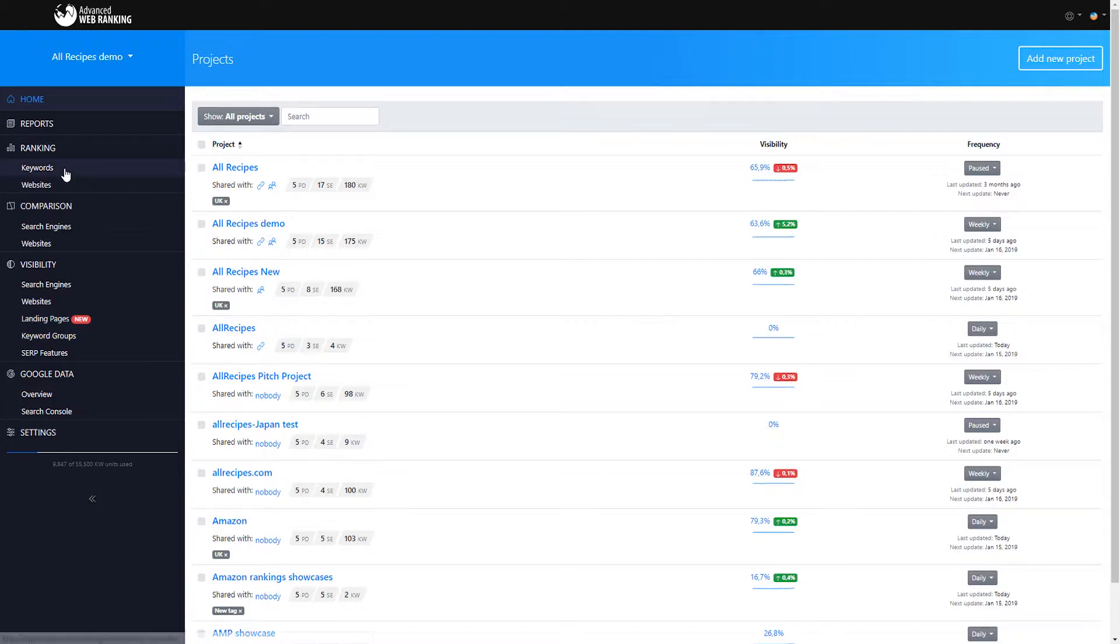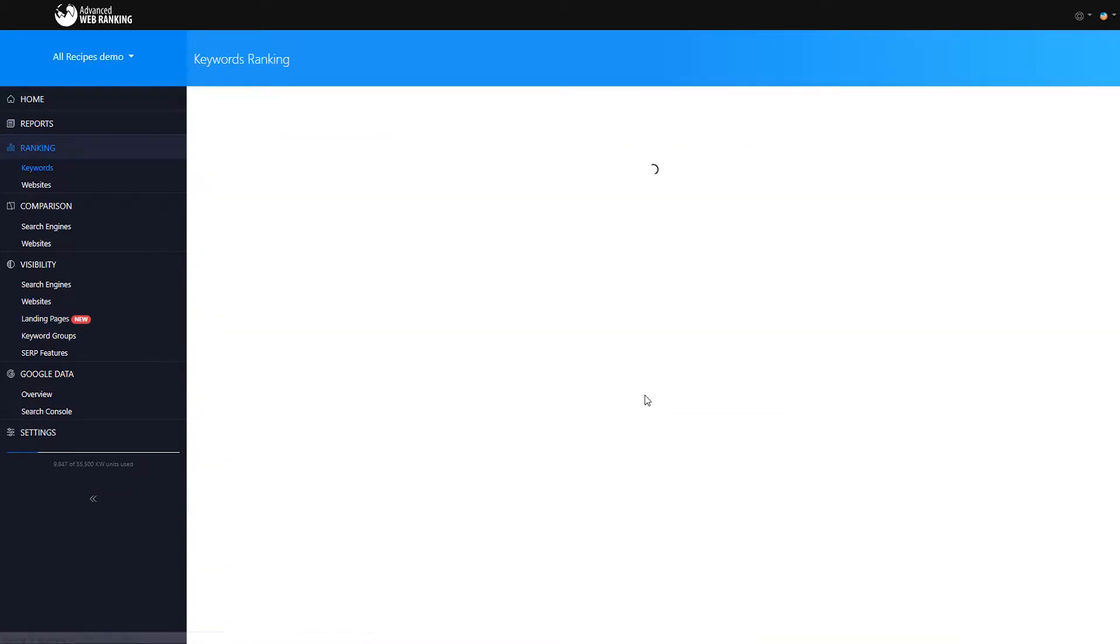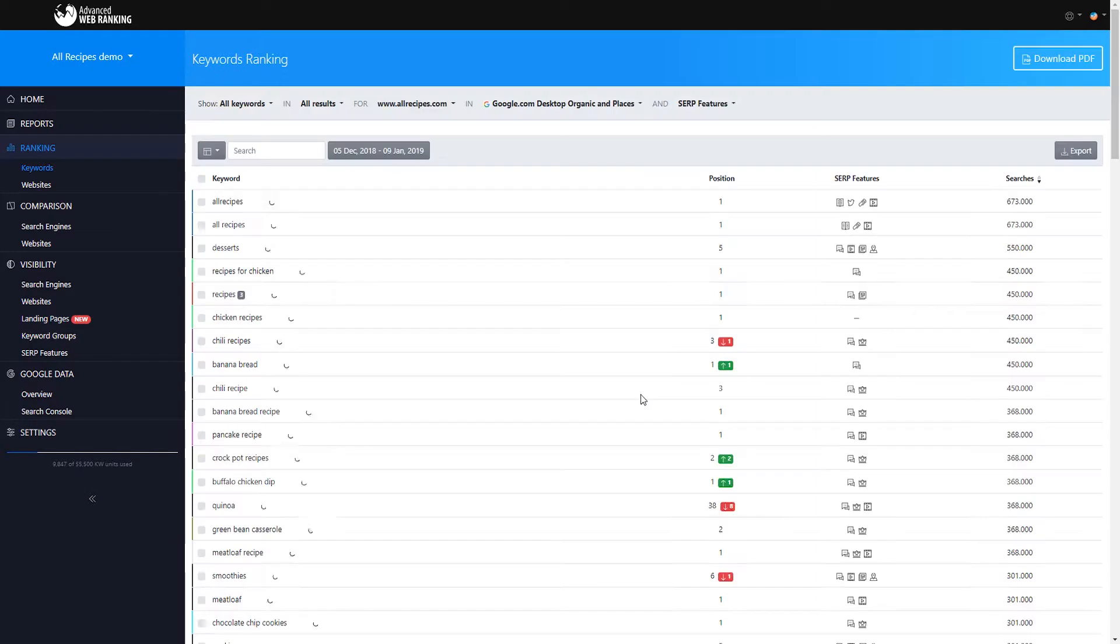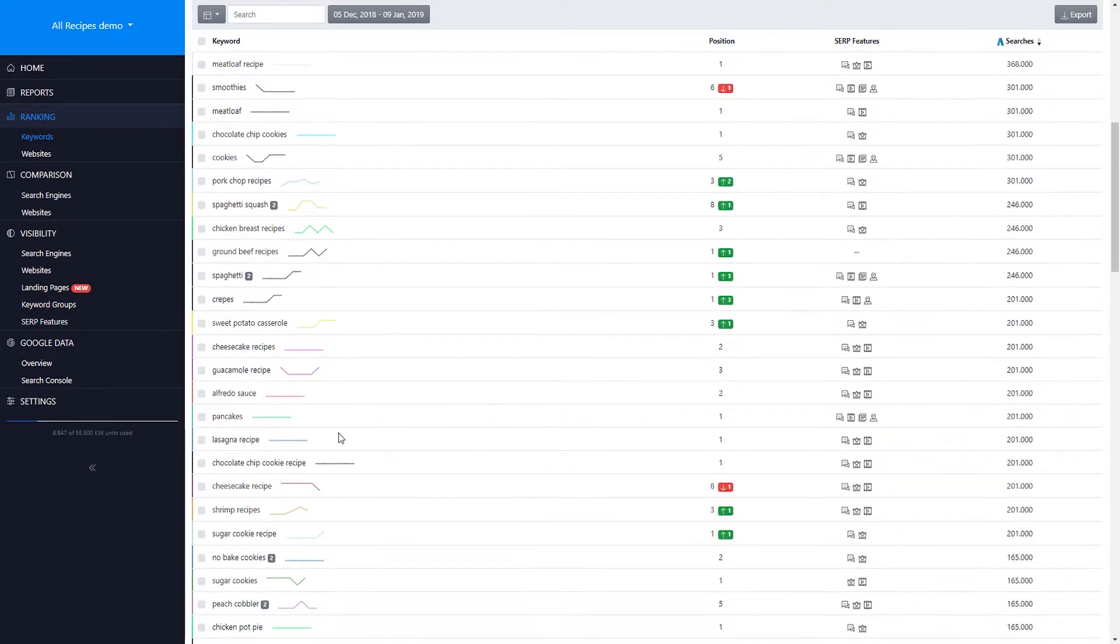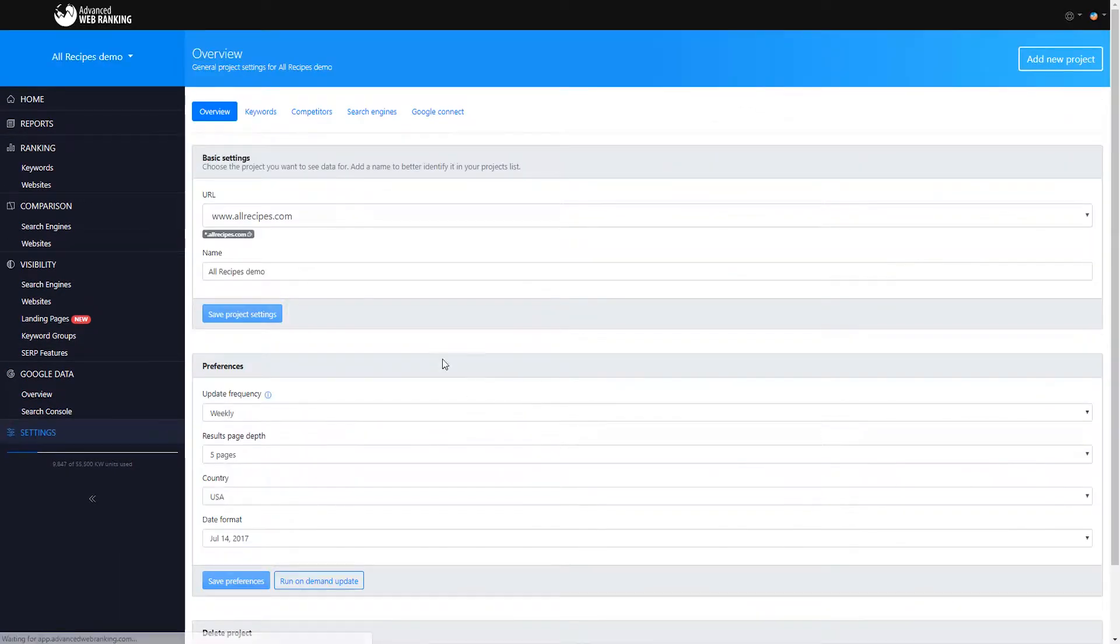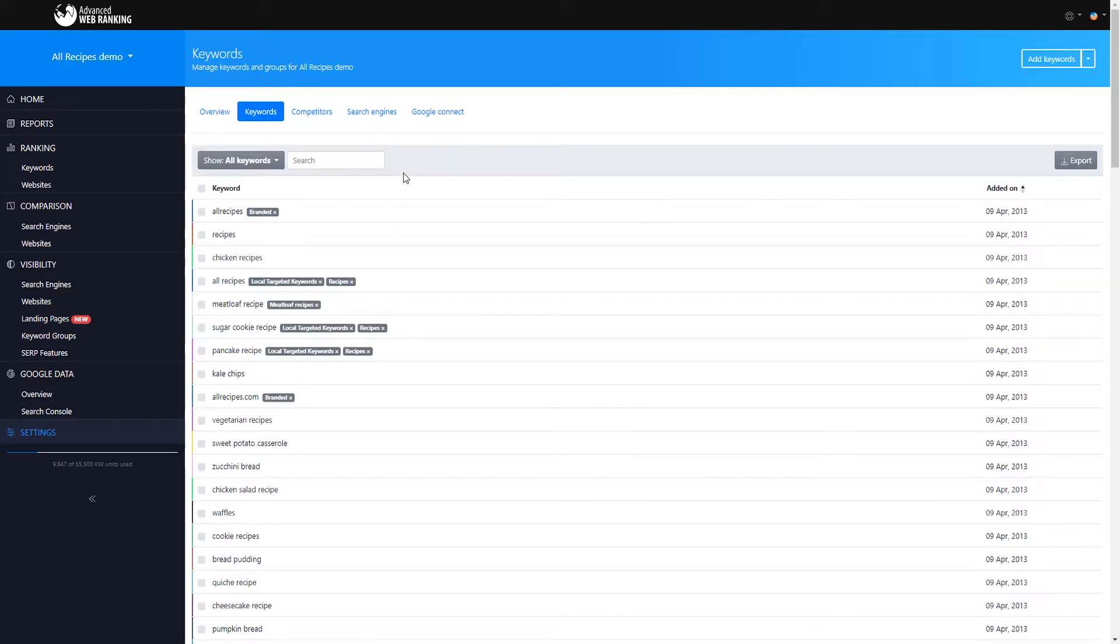In AWR you can accurately track how your website is ranking in the SERPs for the keywords you're targeting. These keywords can be grouped both in your keyword settings and the keyword ranking sections.